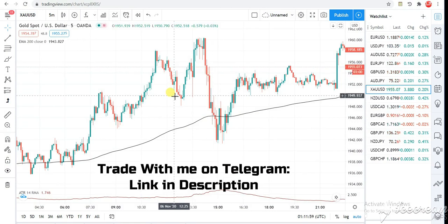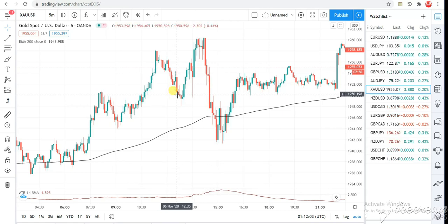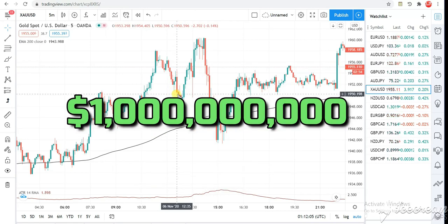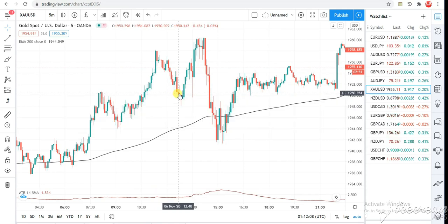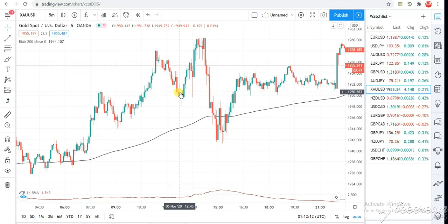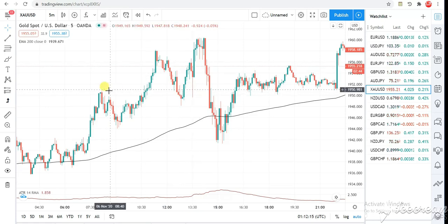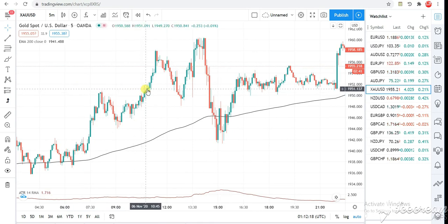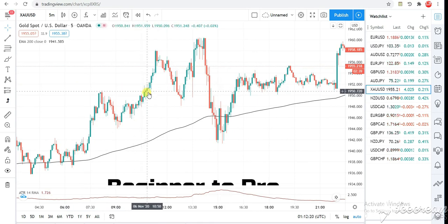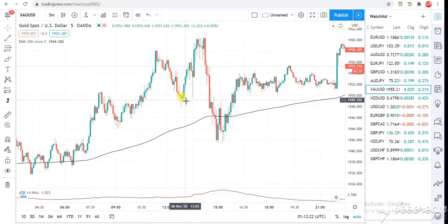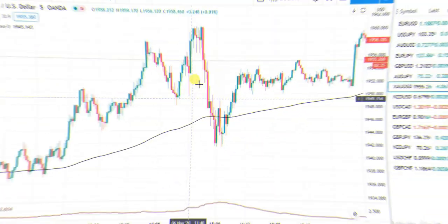A lot of people say the Fibonacci retracement tool has actually changed their lives. Let's just jump into this video and let me show you guys how to use Fibonacci like a professional. You're going to go from being a beginner to a professional by the end of this video.